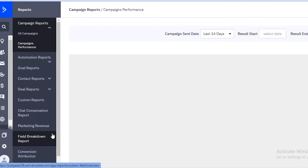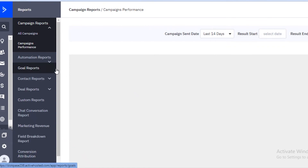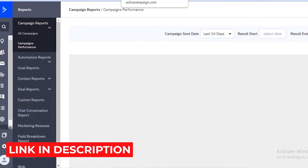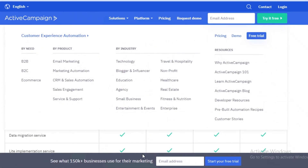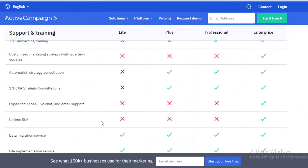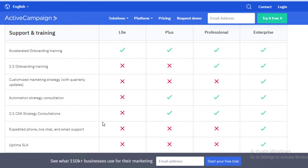This is why I'd definitely recommend checking out the link in the description to get started with ActiveCampaign. Even the Light version is something you should check out, so make sure to use that link in the description to get started today.